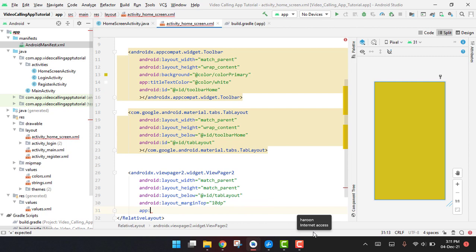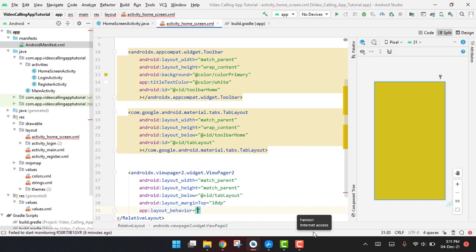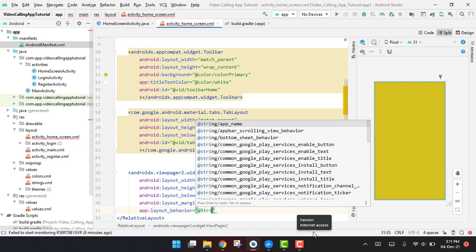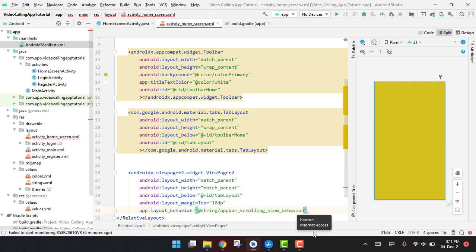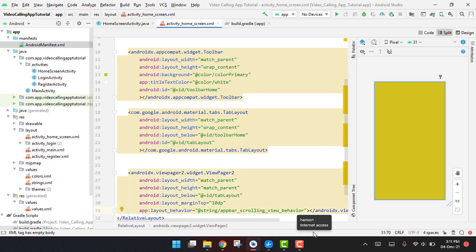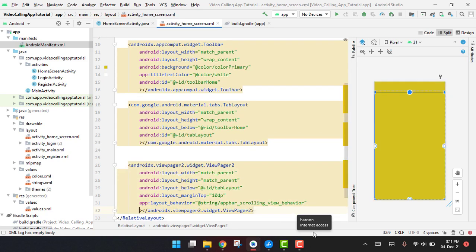So now here, now we have the toolbar, we have the tab layout here, and then we have the view pager here.